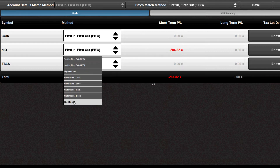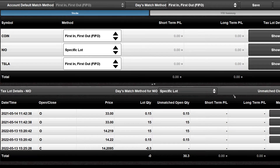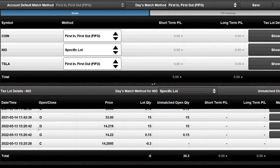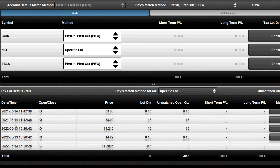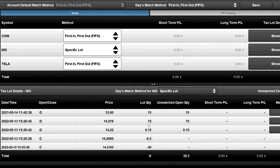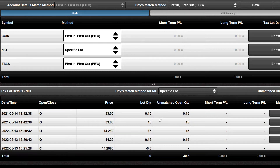For the method, I'm going to go ahead and select Specify Lots. As you can see down here, it gave me a list of all of my tax slots. I can see the exact dates I purchased each slot, what the price was, and what the quantity was — in this case, 15 and 0.15 shares, essentially 15.15 shares purchased in May of last year.